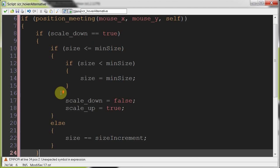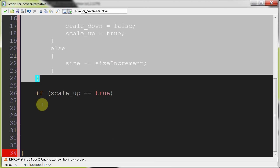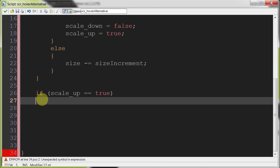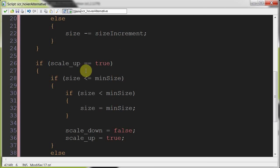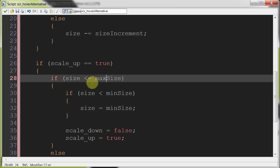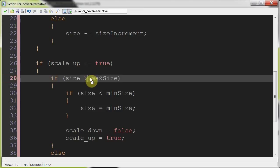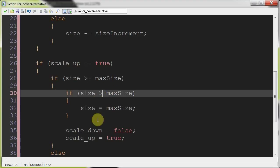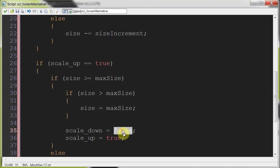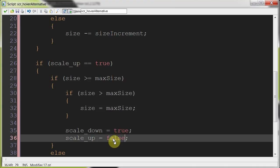So here we've got scale down equals true. And then over here, we're going to say if scale up equals true. I think a lot of this code is similar. Copy that, paste it in here. So instead of less than equal to min size, this is going to be max size greater than equal. Then size is going to be max again. This is going to be greater. Scale down equals true. Scale up equals false.